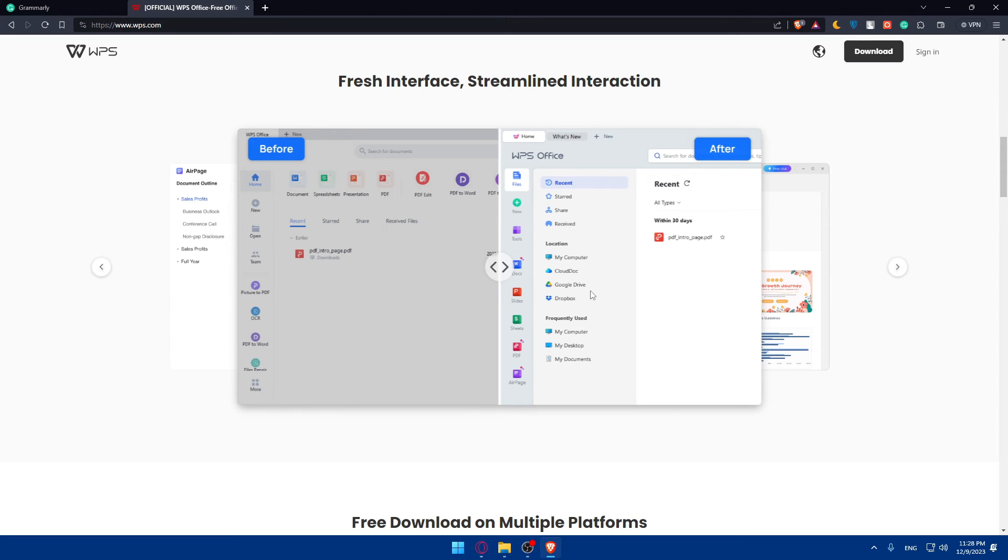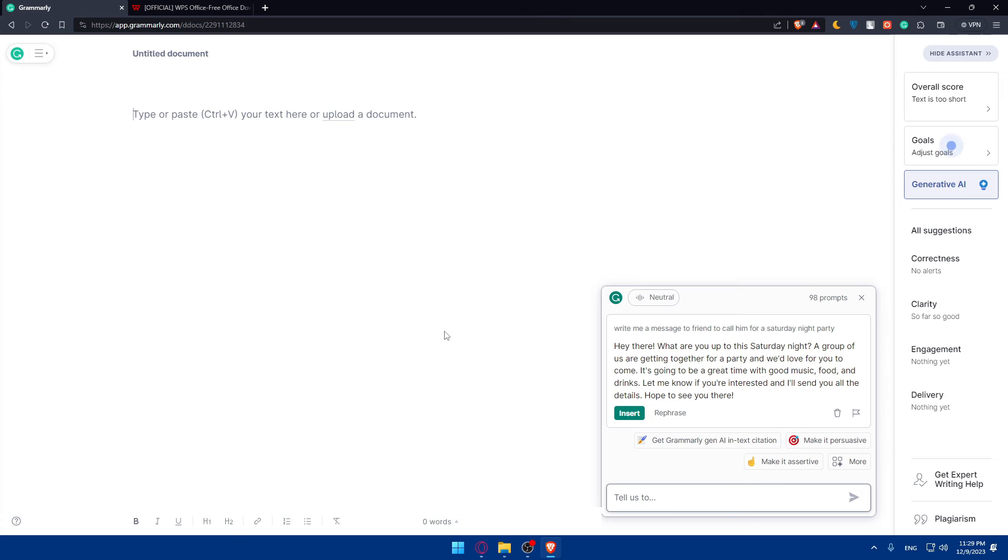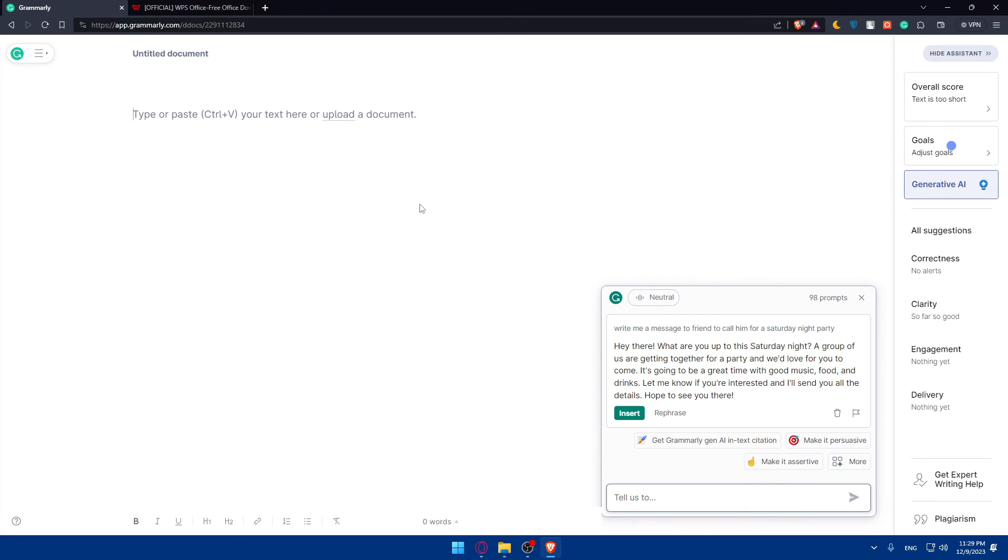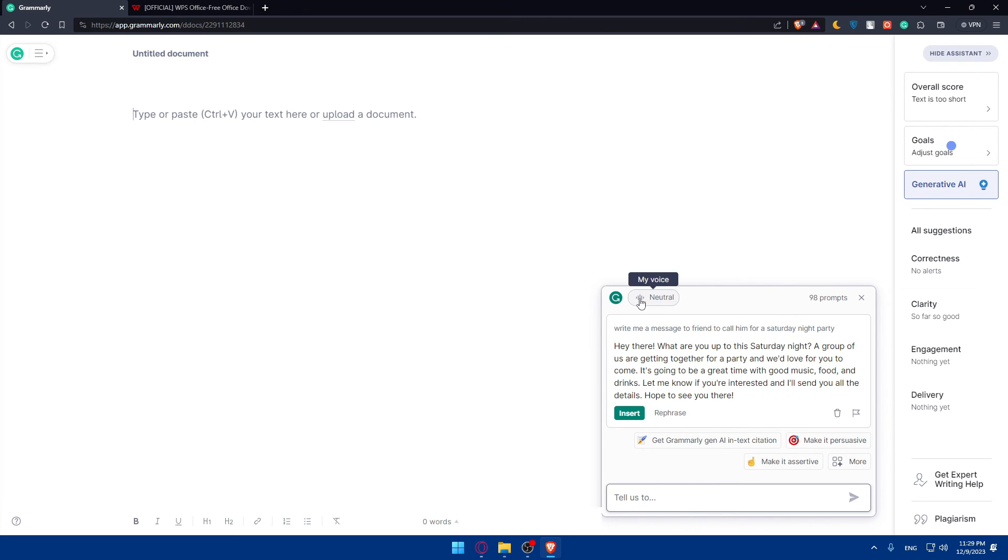It's very easy to use. You can use it on the browser, you can use it on the apps if you have the app downloaded. You can always save documents if you want on Grammarly. You can use this AI generative tool.